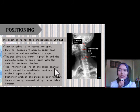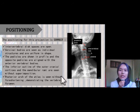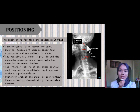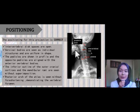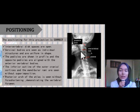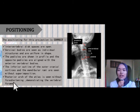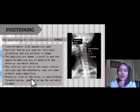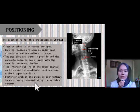The inferior outline of the outer cranial cortex and the mandibular rami are seen without superimposition. The posterior arch of the atlas is seen without foreshortening, demonstrating the vertebral foramen.